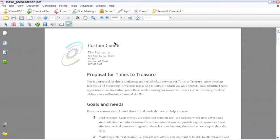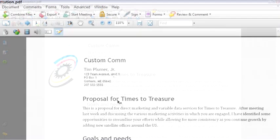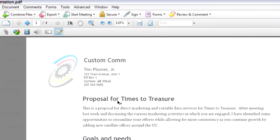And here we go. It's sort of a base presentation document, and what I might want to do is change the words proposal for times to treasure to proposal for, I don't know, customer X.